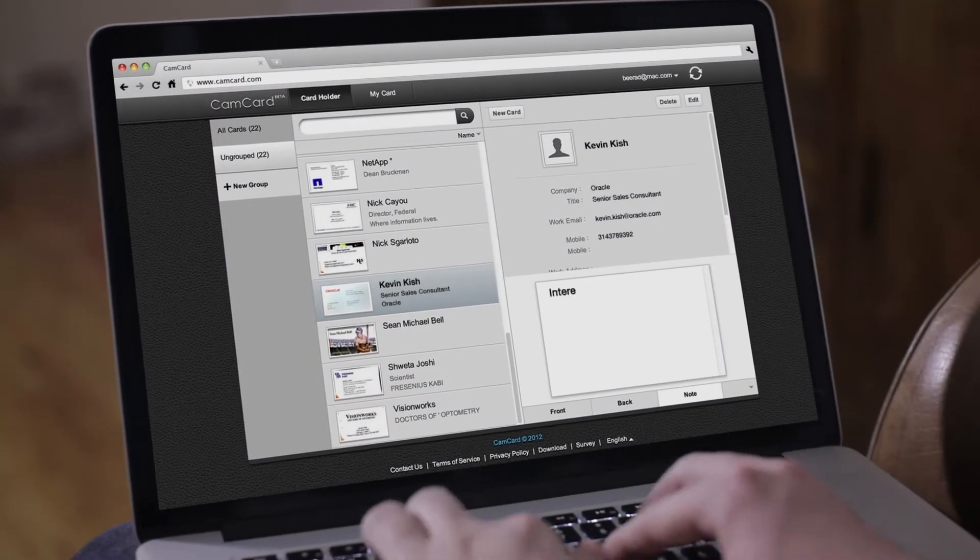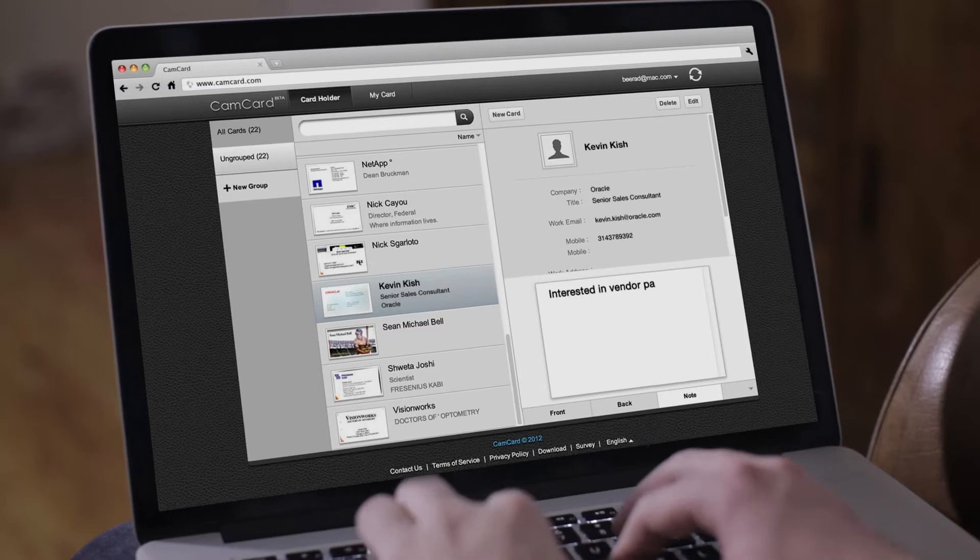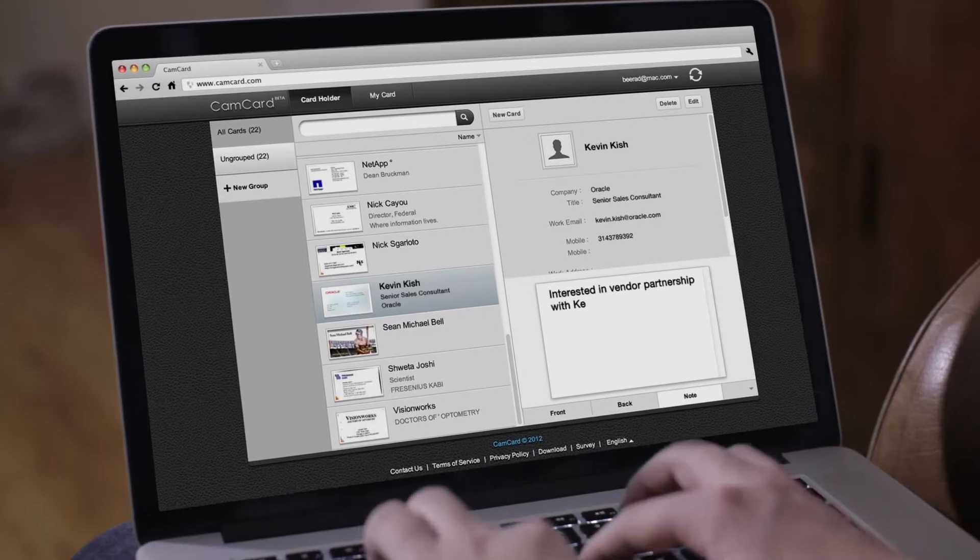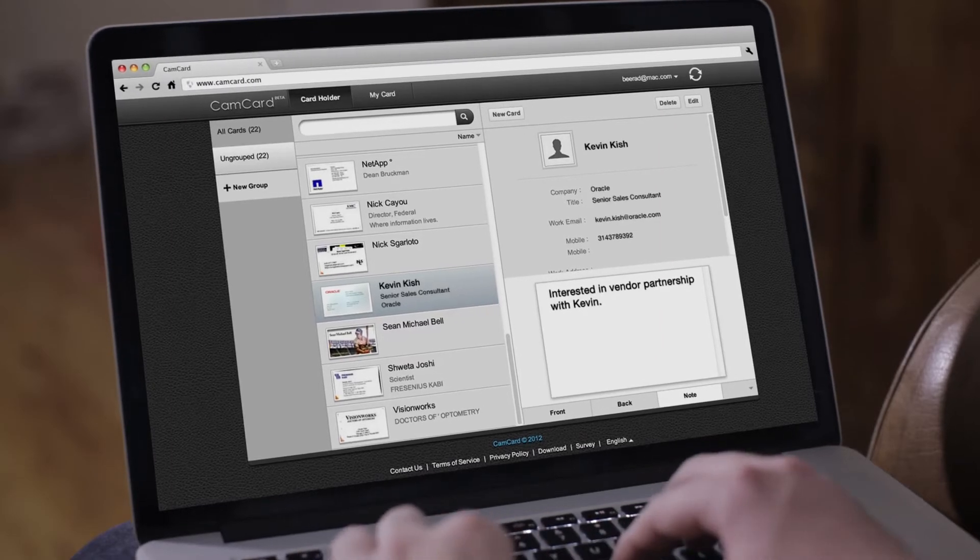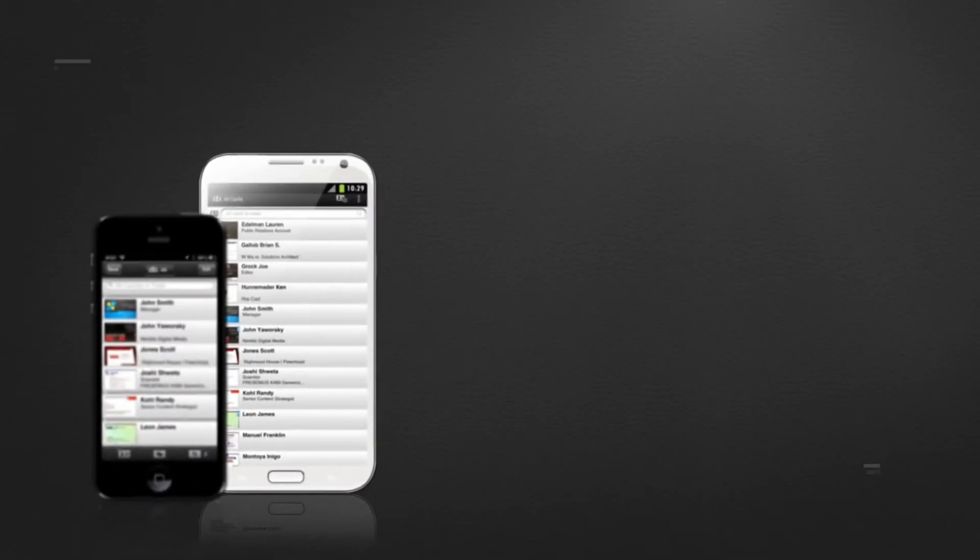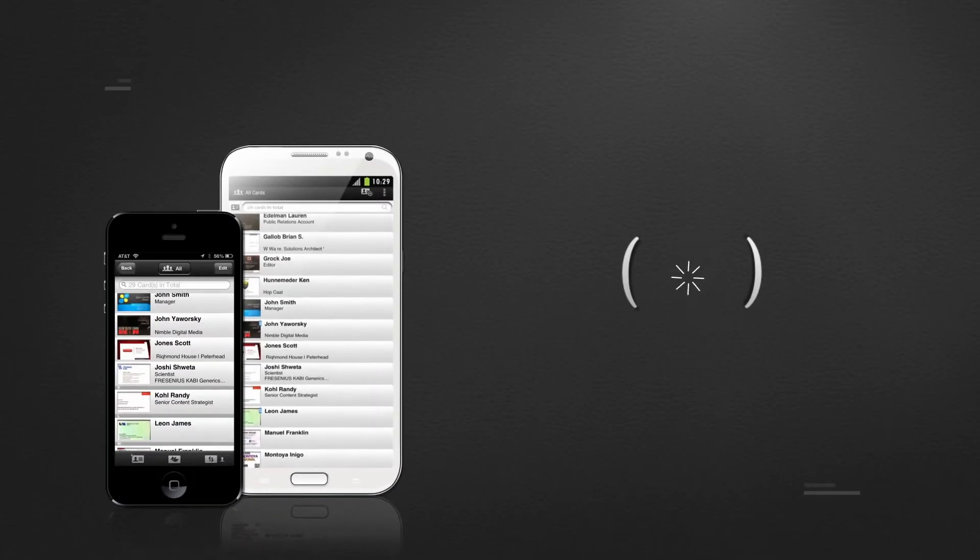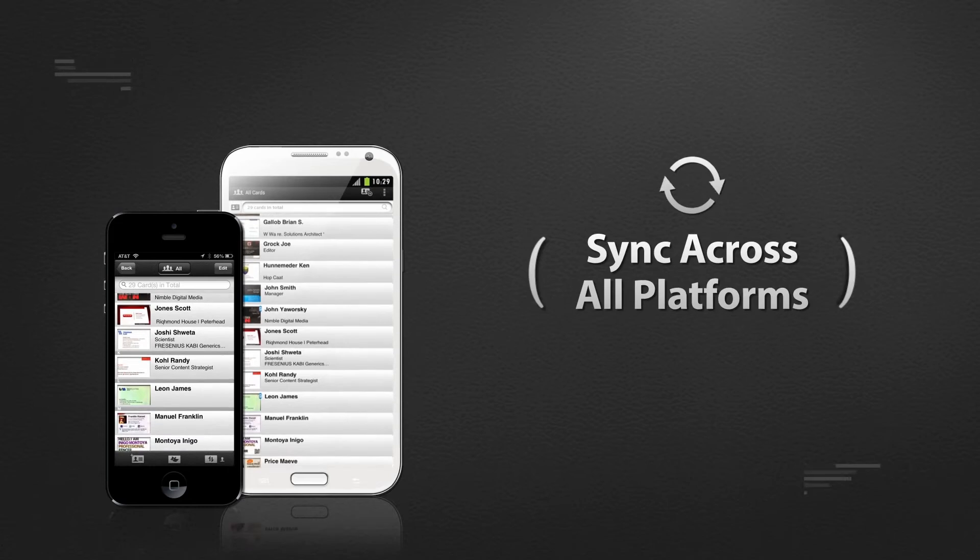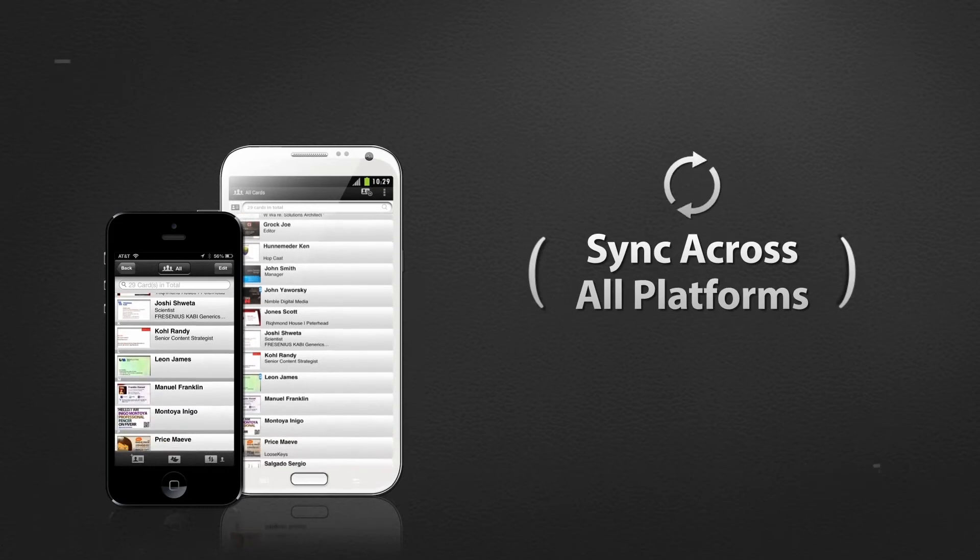It's easy to search, sort, group and merge cards or share them with colleagues, and any edit made on one device updates all of them.